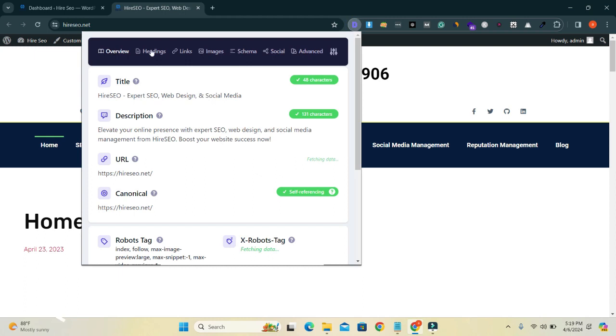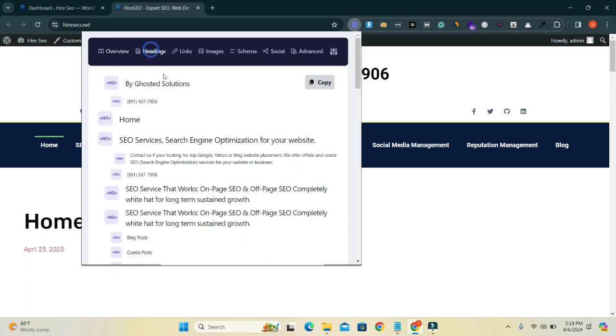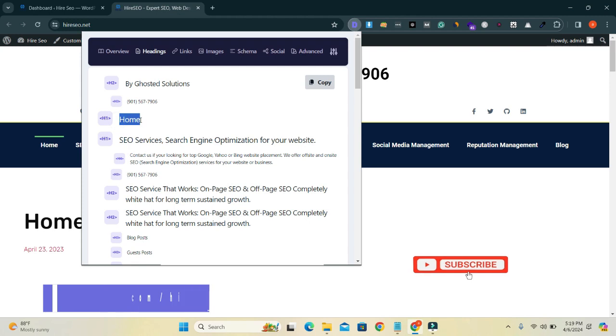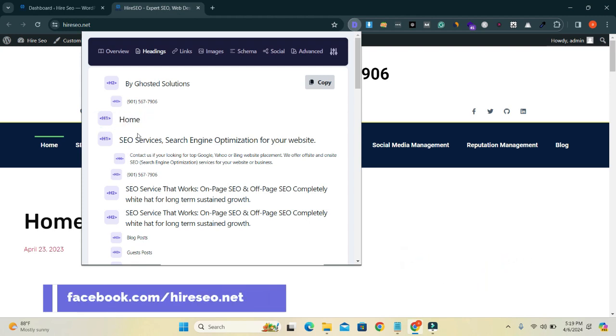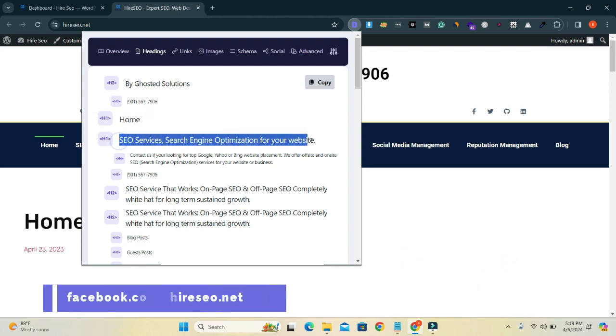Go to here, headings. You can see that my home page has two headings. This one home is also H1 and this also has H1.